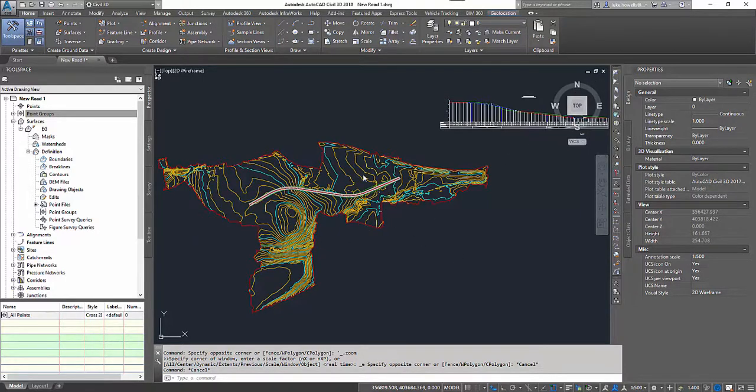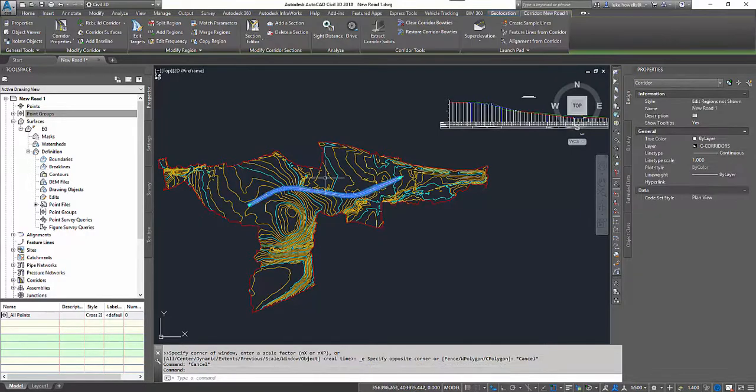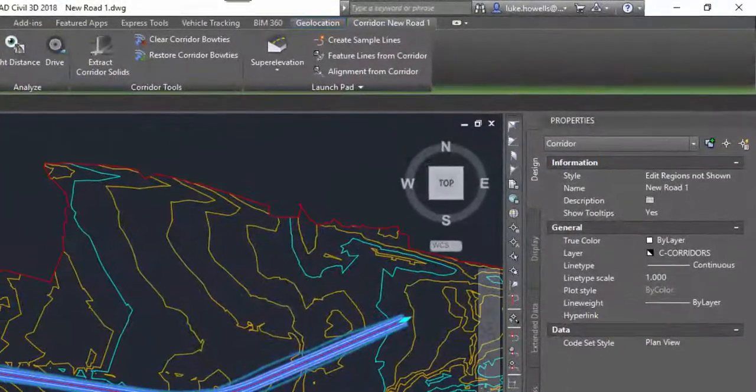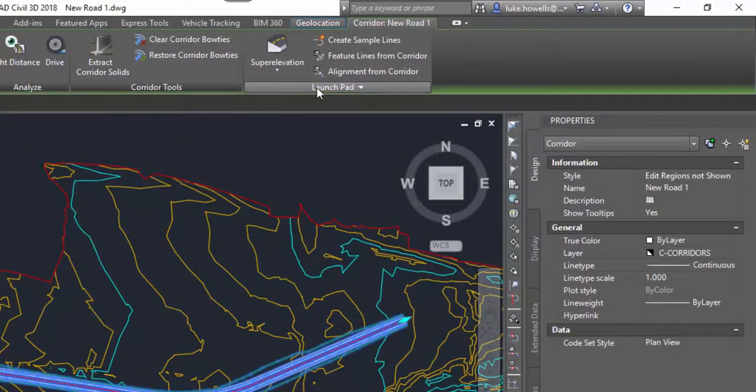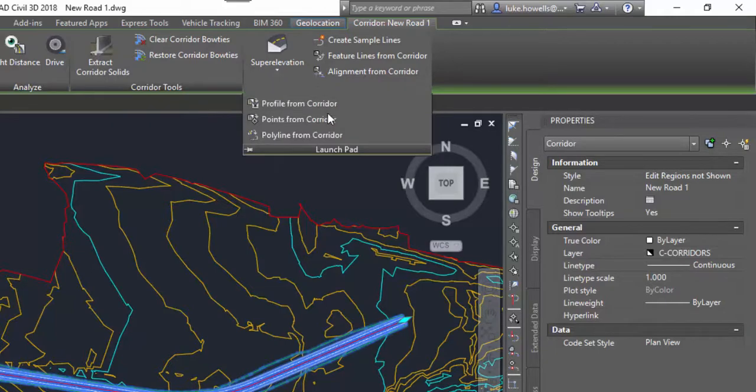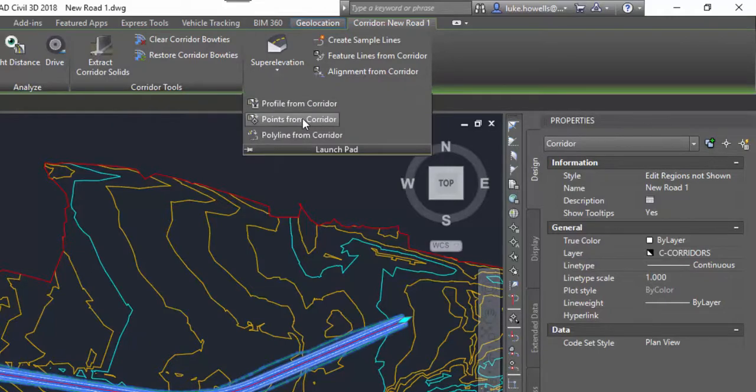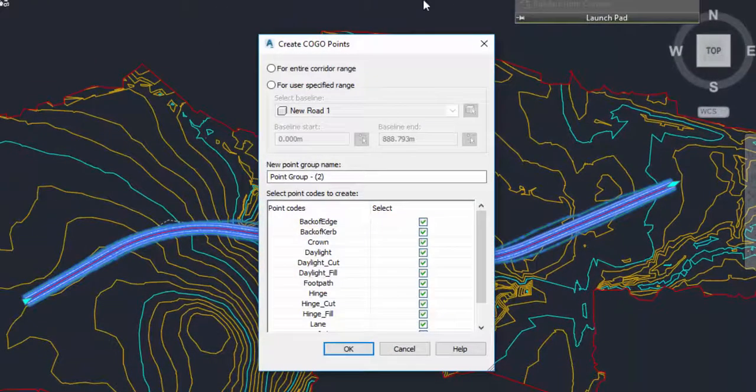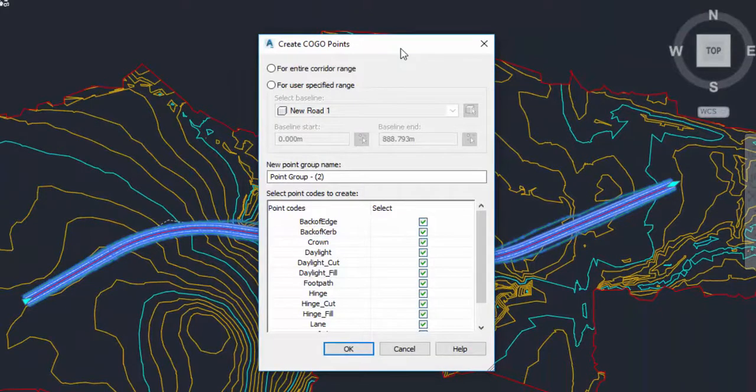To extract the points, I'm going to simply select the corridor itself, come up to its contextual ribbon here at the top, and in the launchpad on the options we have here we have points from corridor. If you select this button we open ourselves up a Kogo point creation window.